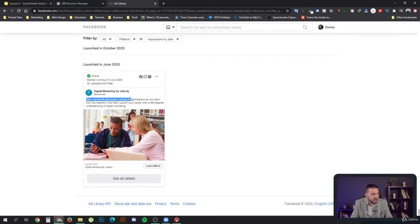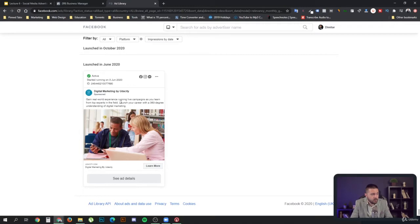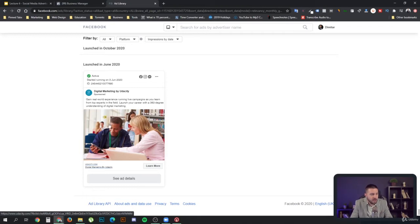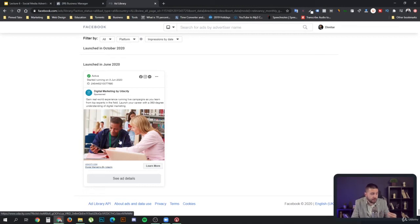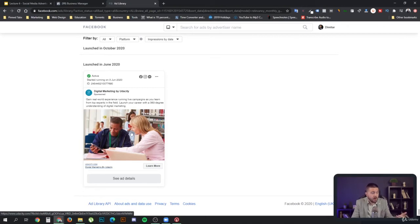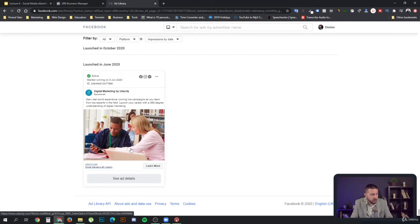You can see again, they're advertising their main MVP, which is gain real-world experience running live campaigns as you learn from top experts in the field. That's very cool. Launch your career with a 360-degree understanding of digital marketing. They show an image that reinforces their unique value proposition, that they are going to work with their students. They're not focusing on the price, but that's what excuses the several thousand dollar price. It's very, very good.